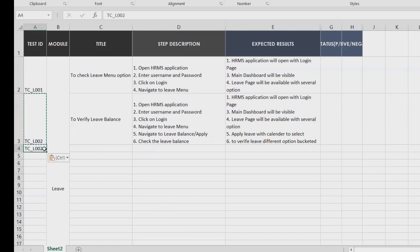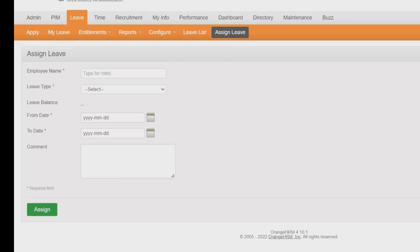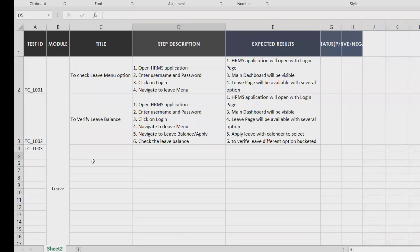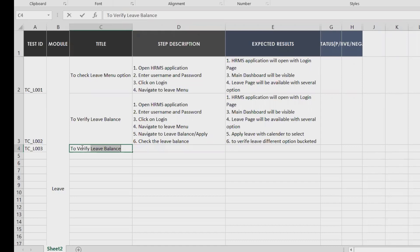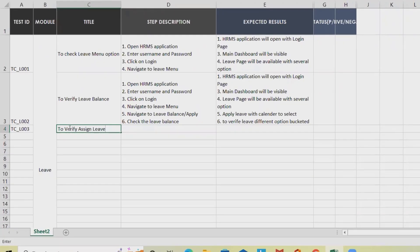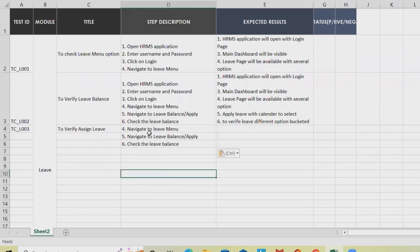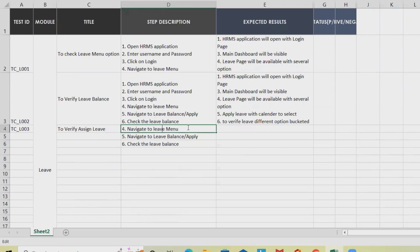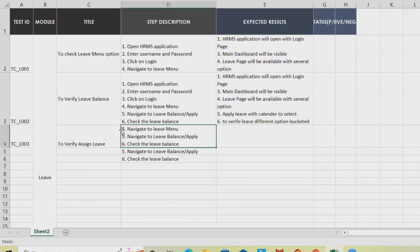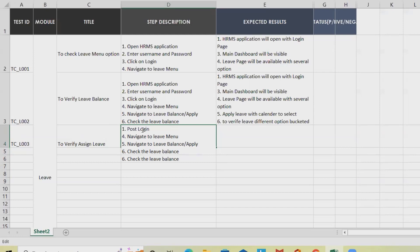Test case three is to verify assigning leave. For assignment of leave we write: step 1 — post login; step 2 — navigate to leave; step 3 — navigate to Assign Leave. Rather than repeating the login steps again and again, we'll reference post-login as the starting point.